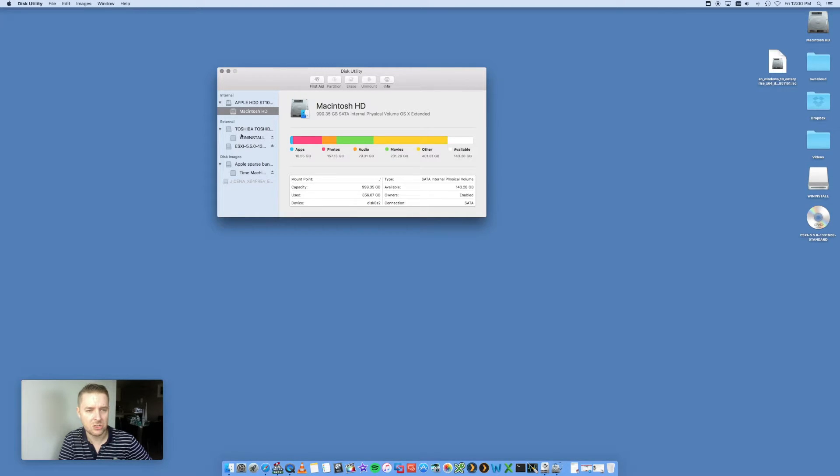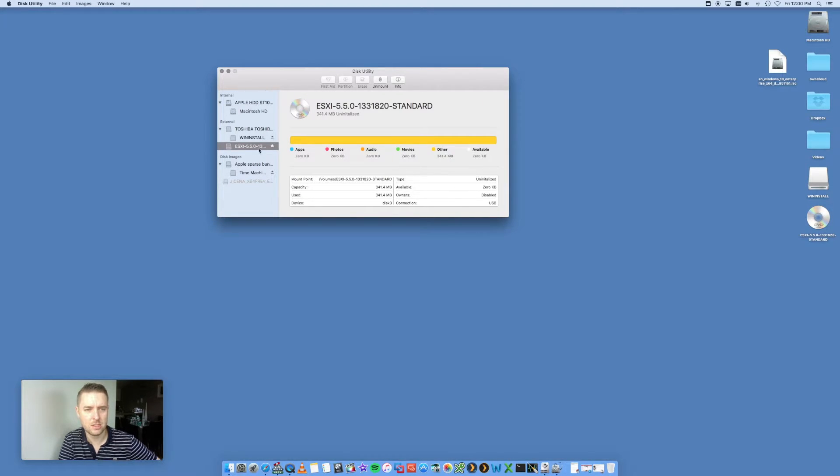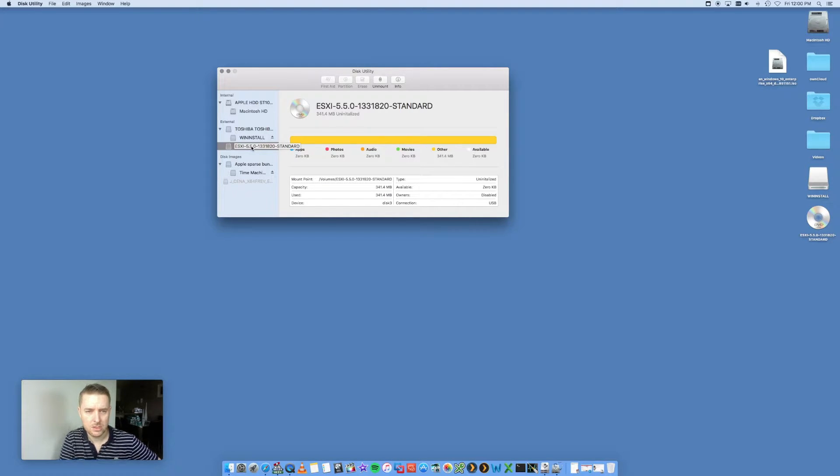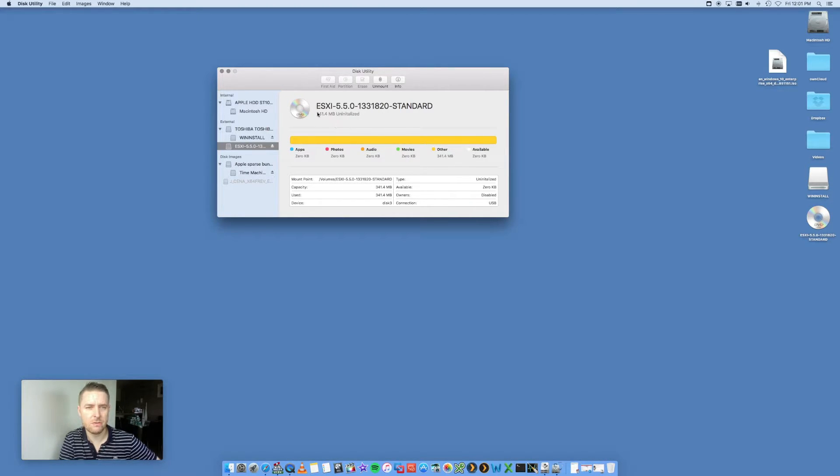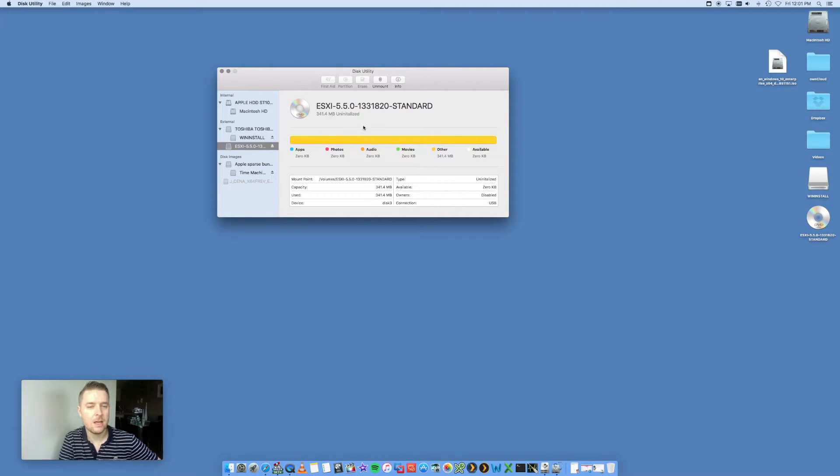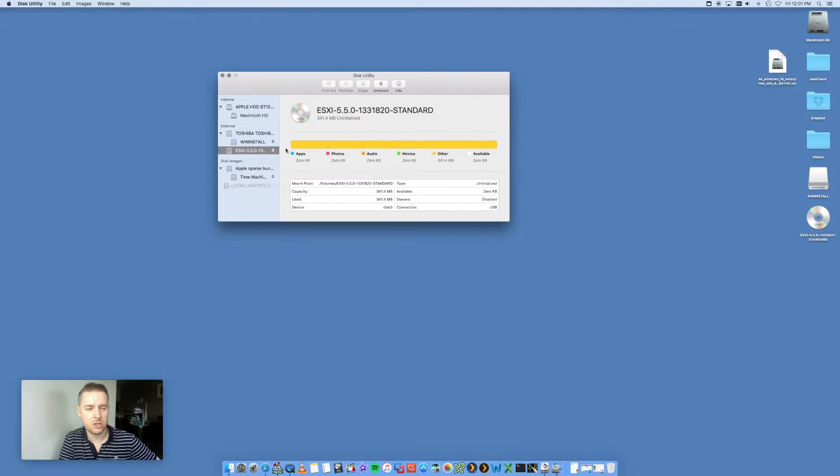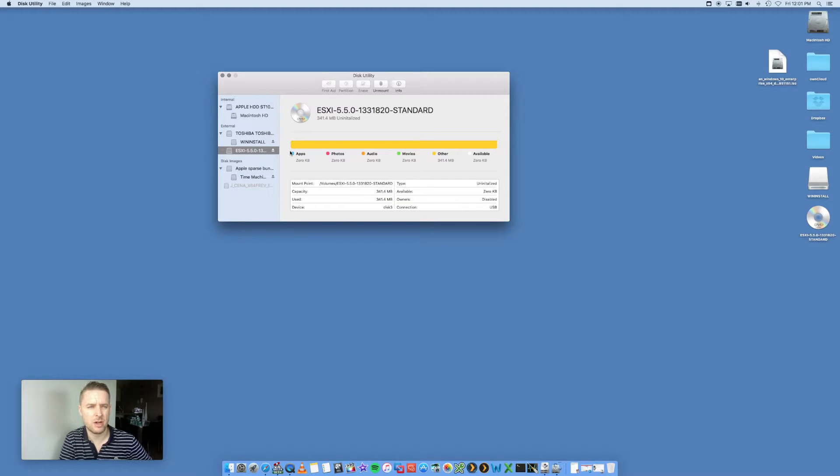You can see that under External, I've got my DVD listed here. This is the DVD. It shows me that it's 341.4 megabytes big, and we're now just going to convert that into an image file. Very straightforward.